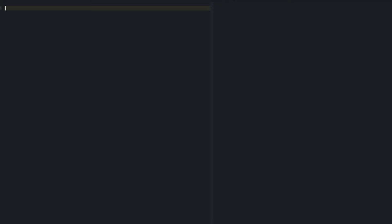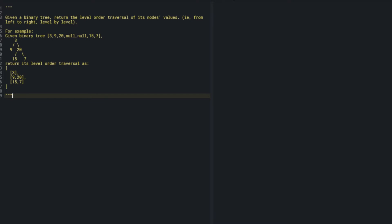I've gone ahead and pasted the question. Given the binary tree, return the level order traversal of its node values from left to right, level by level. So the values are three, nine, twenty, fifteen, and ten. We want to return three at the first level, then nine and twenty at the second level, then fifteen and seventeen.